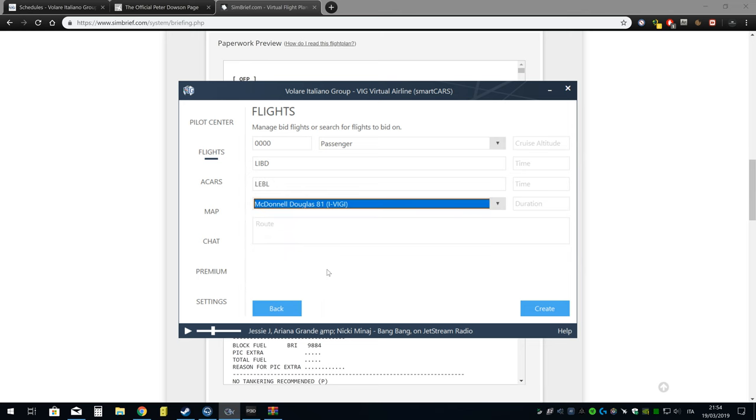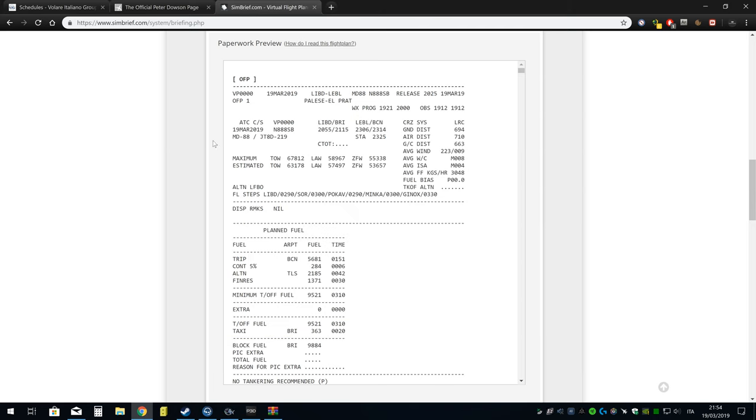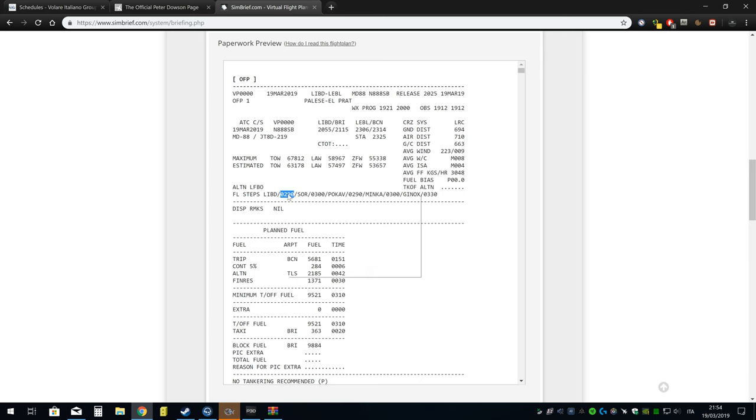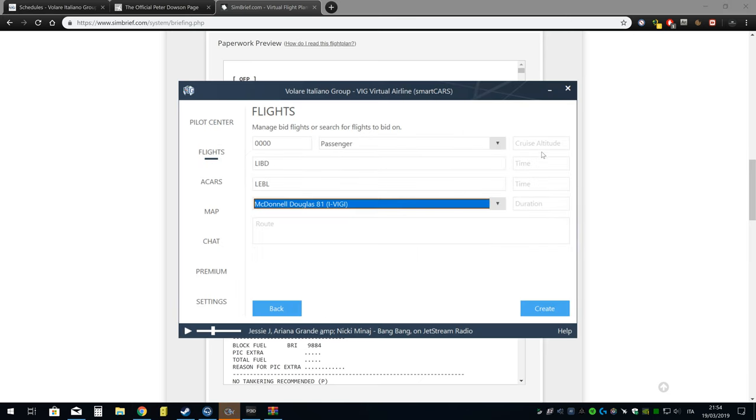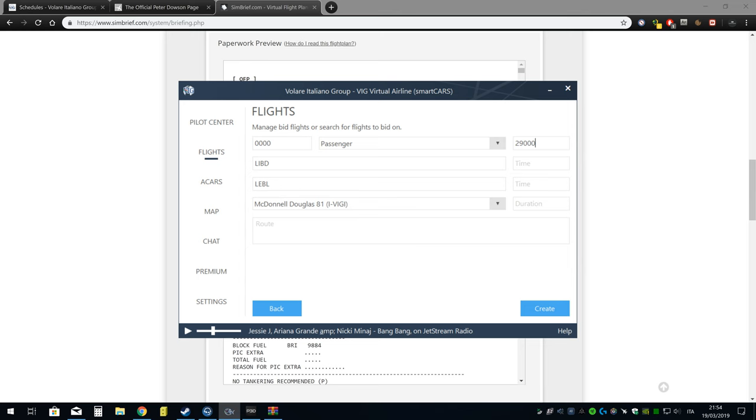La VIG ha l'MD registrato come MD-81, però ovviamente io qua nel piano di volo ho l'MD-88. L'altitudine di crociera, io devo fare degli step climb qui, però metto la iniziale 29.000 piedi. Poi se hai fatto degli step climb, ovviamente lo mettete nelle note alla fine del PIREP.